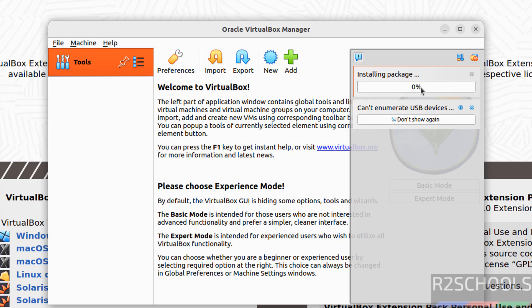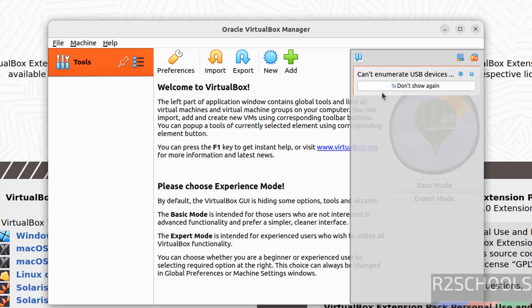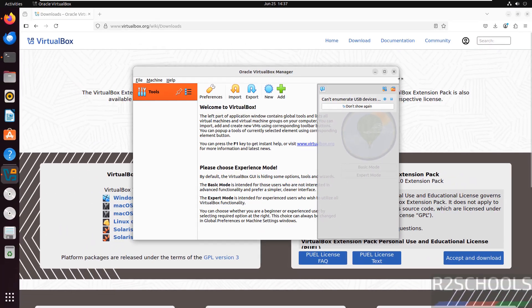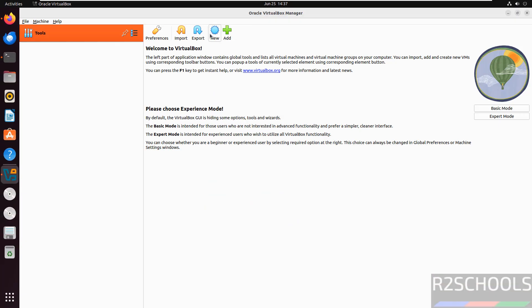Now it is installing extension pack. See, we have successfully installed. Now if you want to create a virtual machine, click on New or go to Machine and select New.